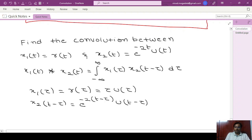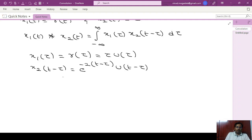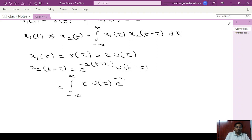Now if we substitute in the formula, the convolution integral becomes integral from minus infinity to infinity of tau into u of tau, times e power minus 2 into (t minus tau) times u of t minus tau, d tau.